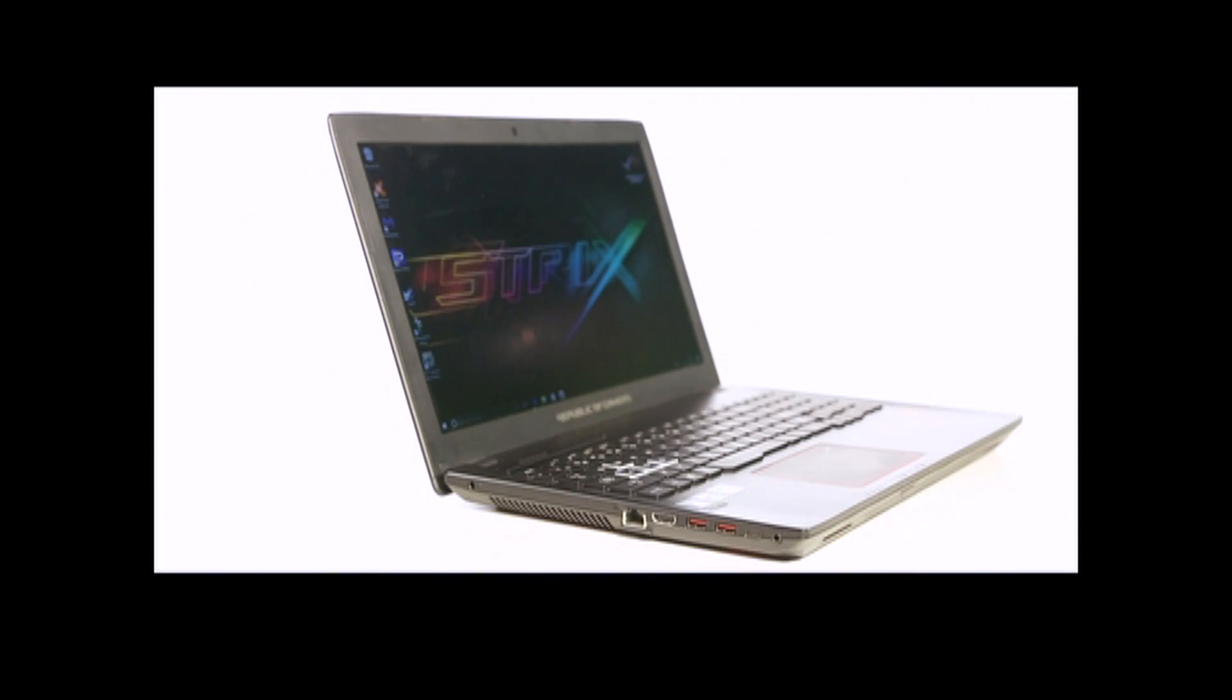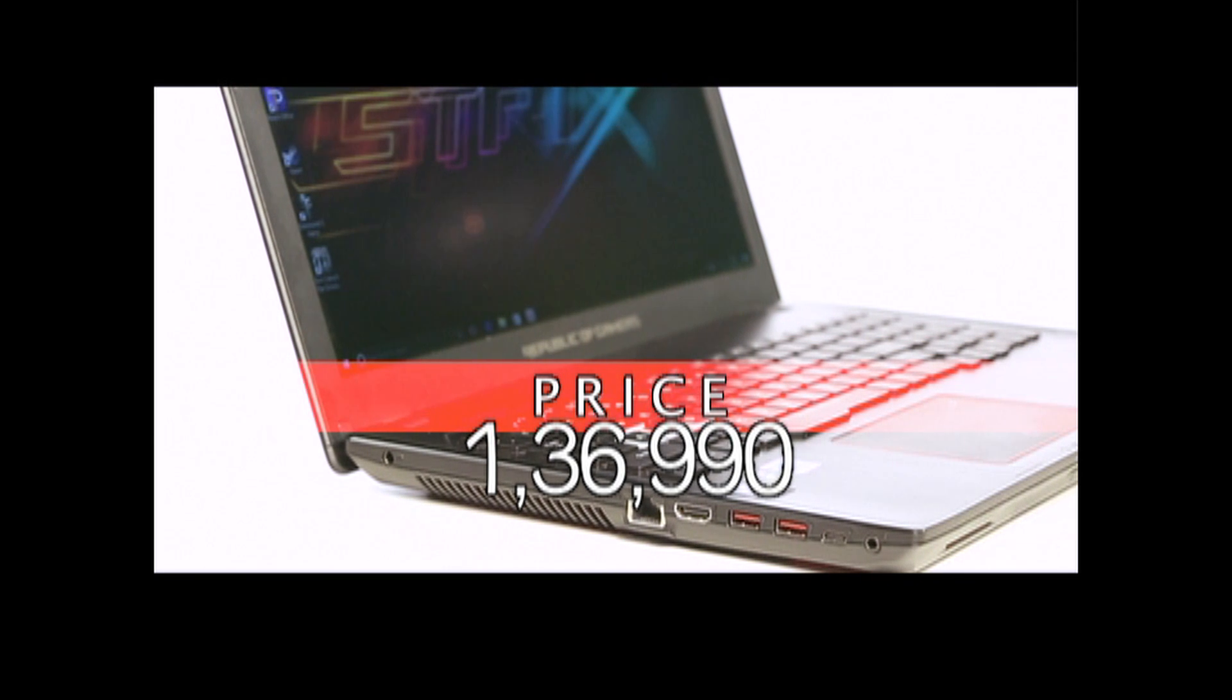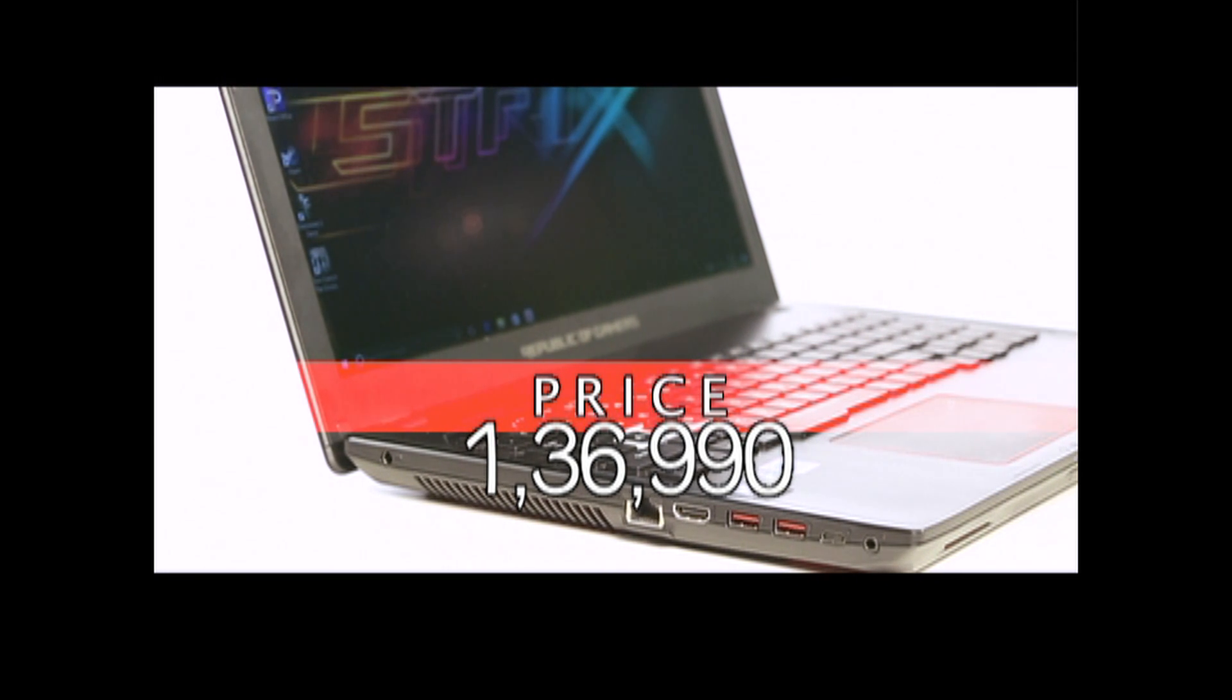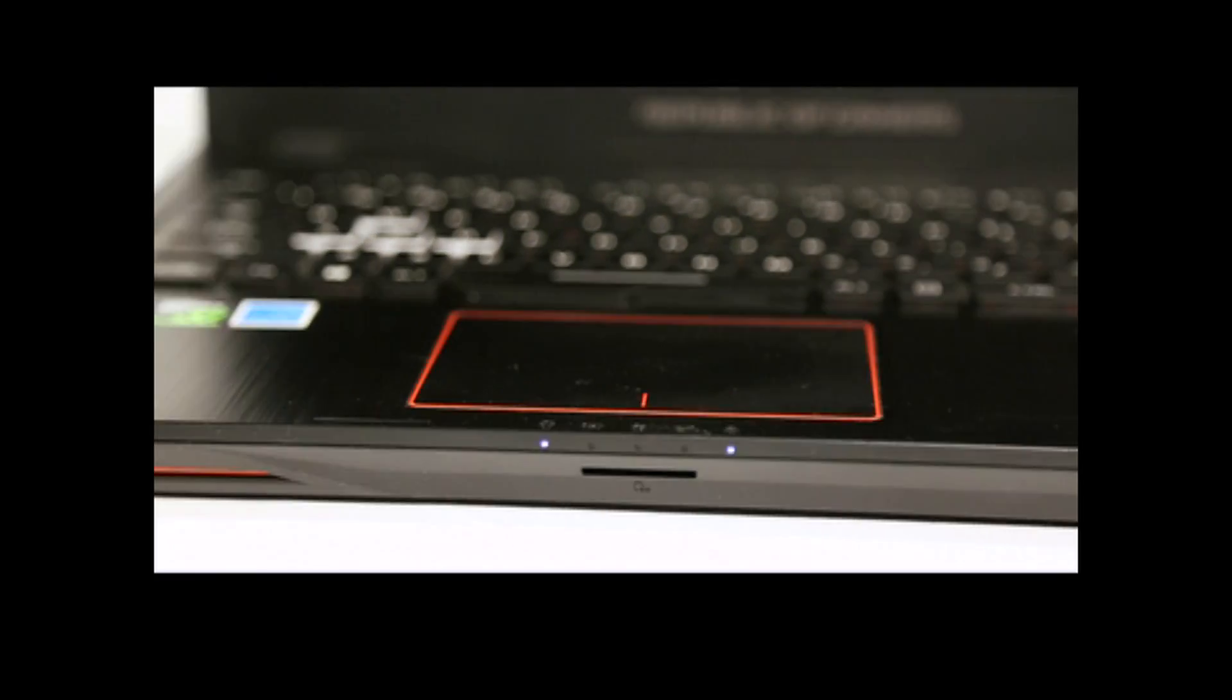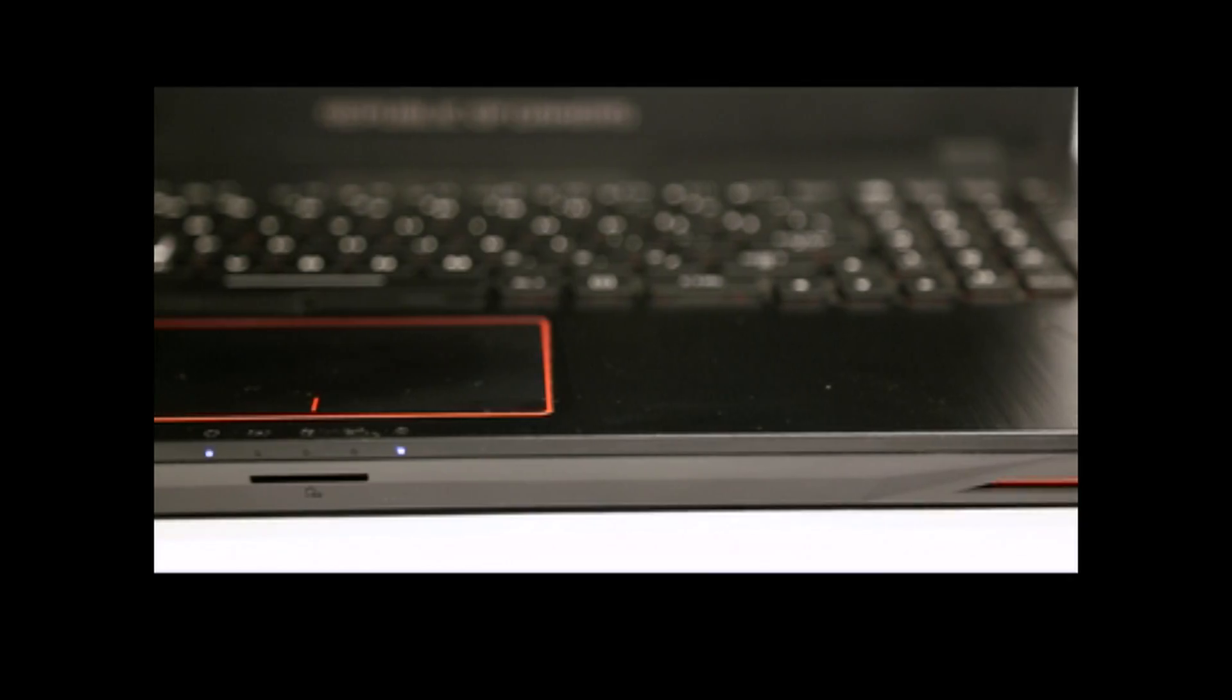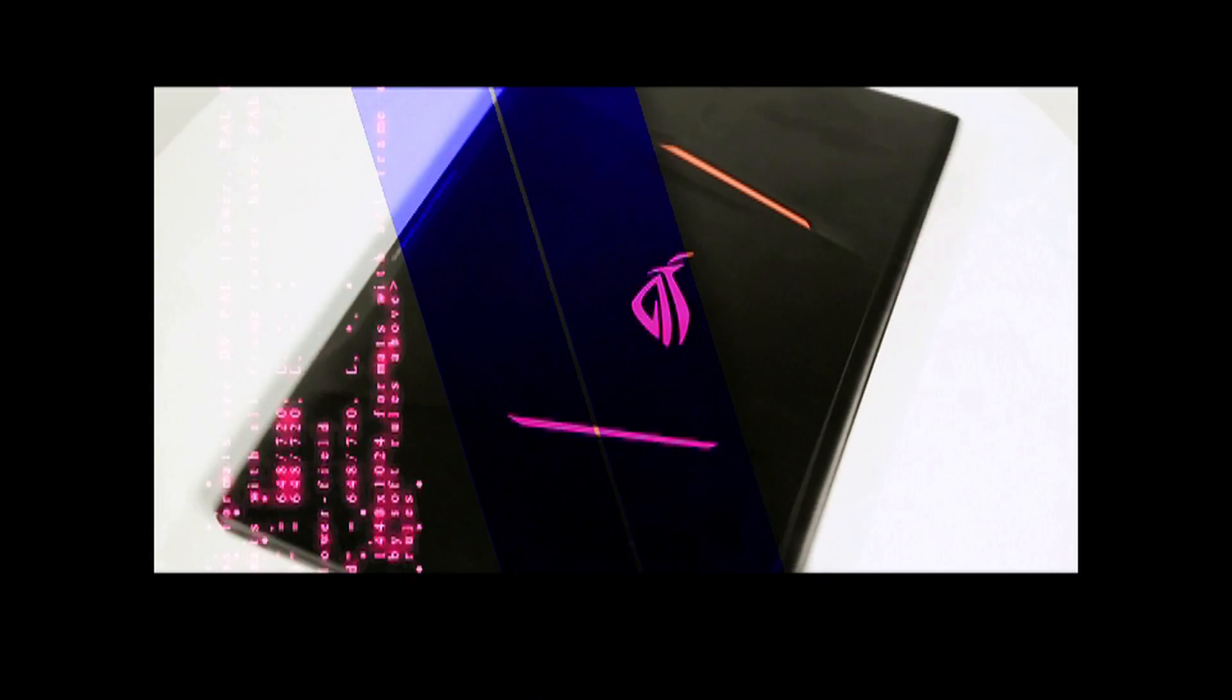This particular model costs around 1 lakh 36,990 rupees. Talking about the design now, the lid is made of brushed aluminum plate with bright orange LED illuminated ROG logo and two stripes in the middle.